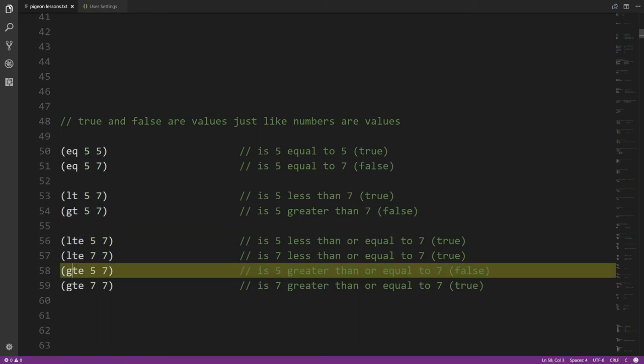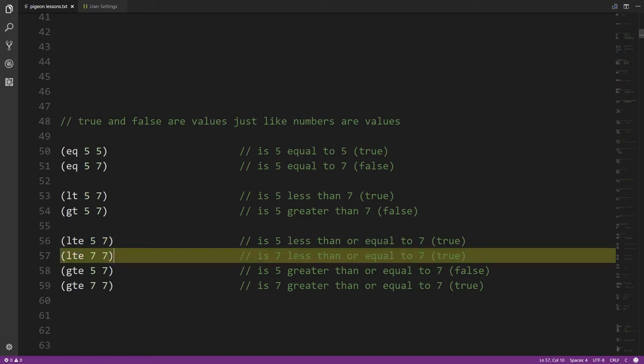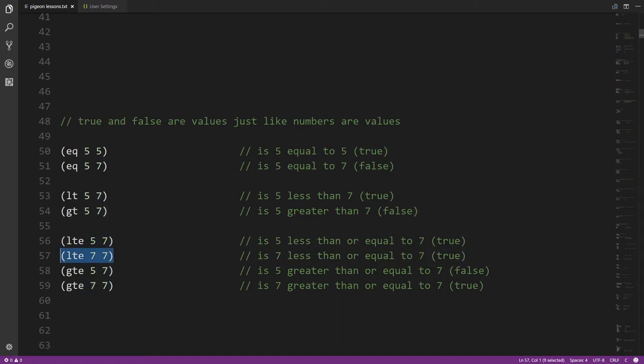LTE and GTE stand for less-than-or-equal and greater-than-or-equal. So LTE 5 7 is true because 5 is less than 7, and LTE 7 7 is also true because 7 is equal to 7.